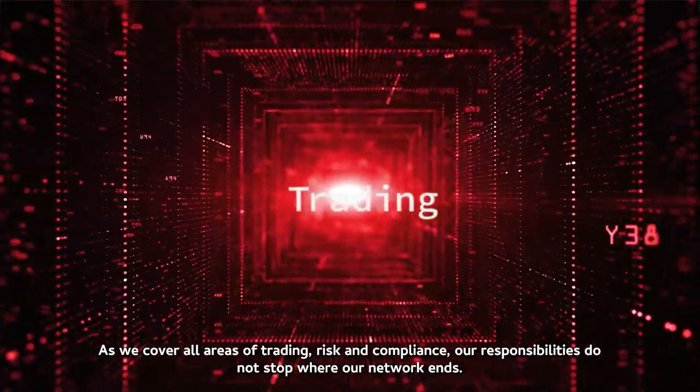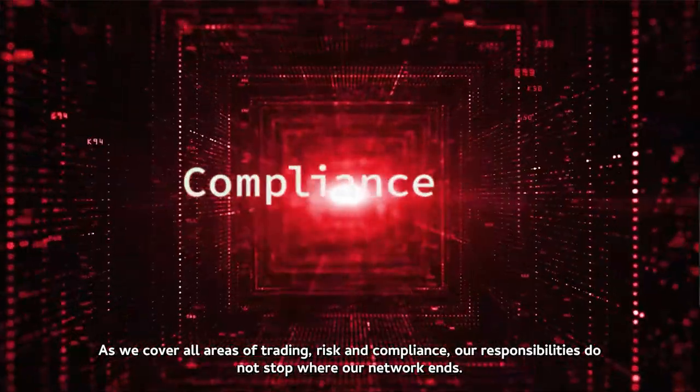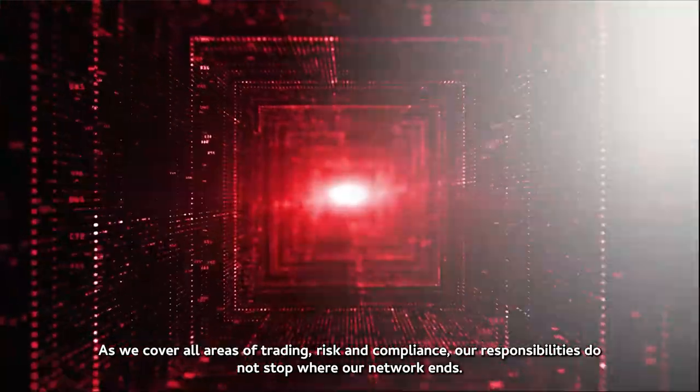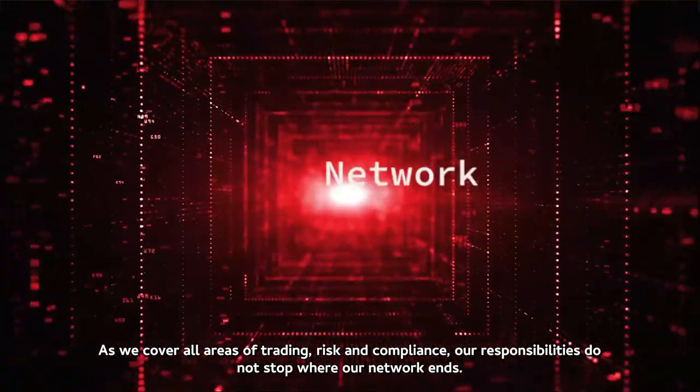As we cover all areas of trading, risk and compliance, our responsibilities do not stop where our network ends.